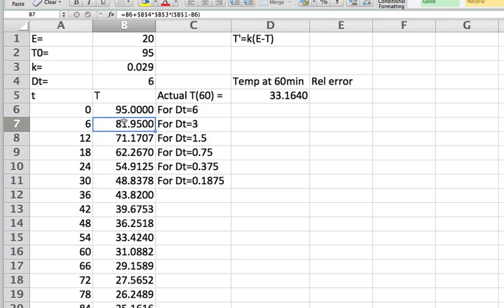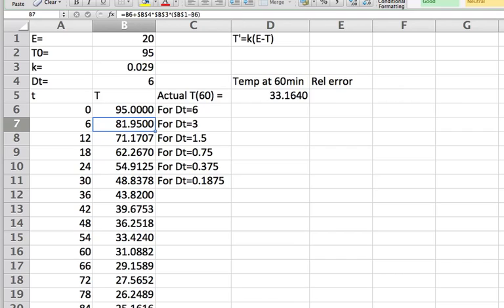On the next row I enter the formula for Euler's method, which tells me that I should take my previous value of T and add to it DT multiplied by the right hand side of the equation, which in this case is K times the difference between E and T, where T here is the previous value of T in the row above. Then I copy that all the way down so that I can get all the way up to 60.